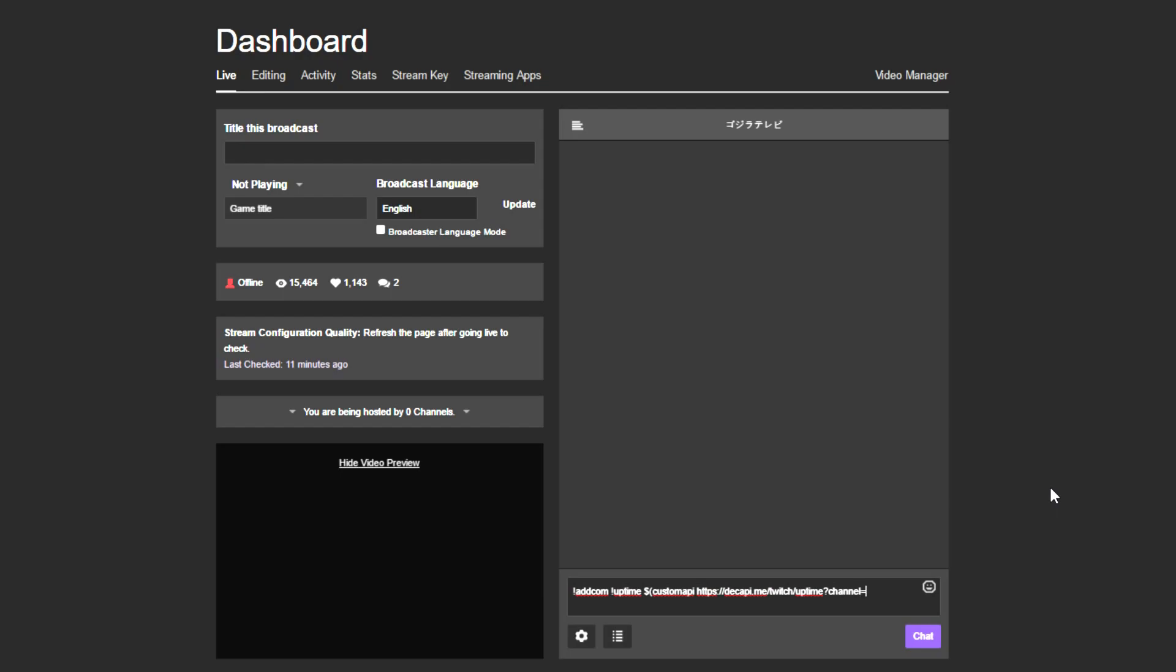and then for me I would put Sors, S-A-U-R-S underscore. For you, you would put whatever the name of your channel is.